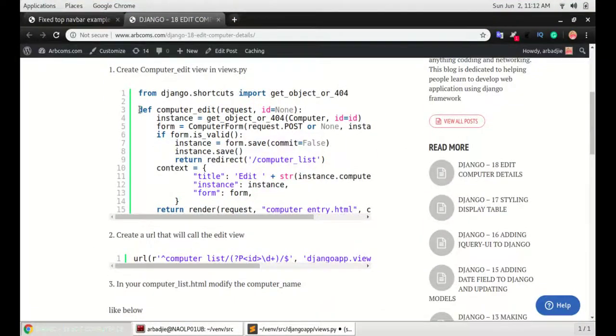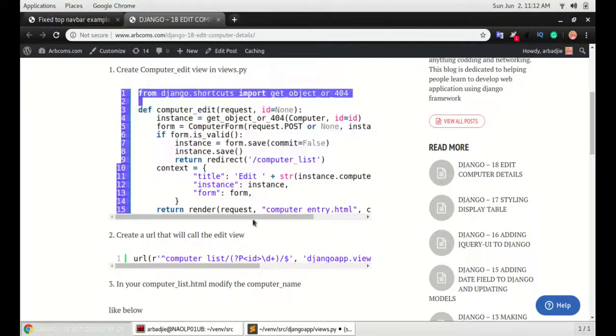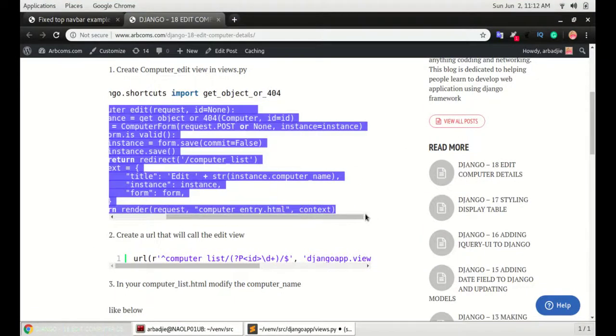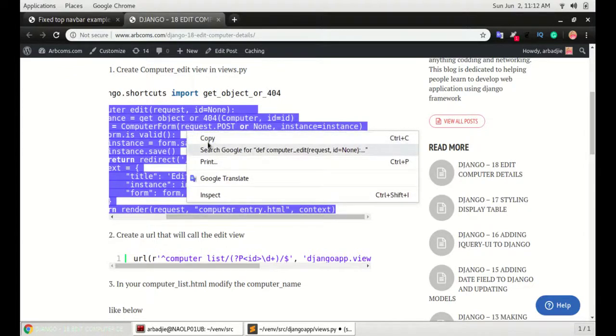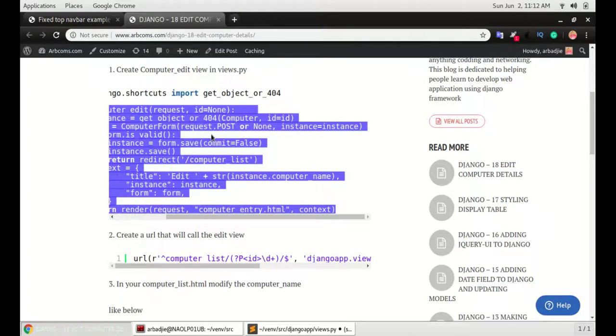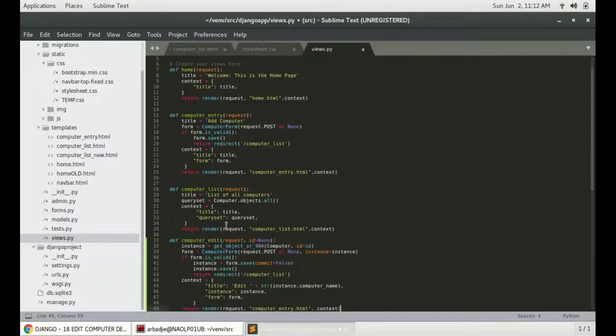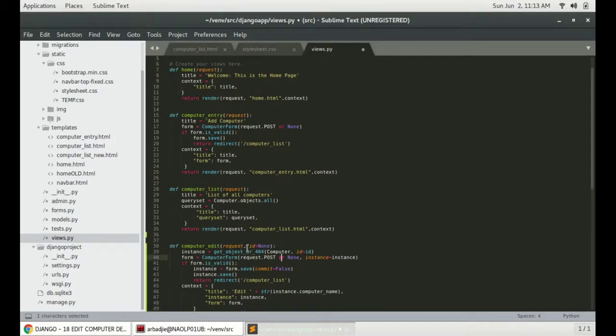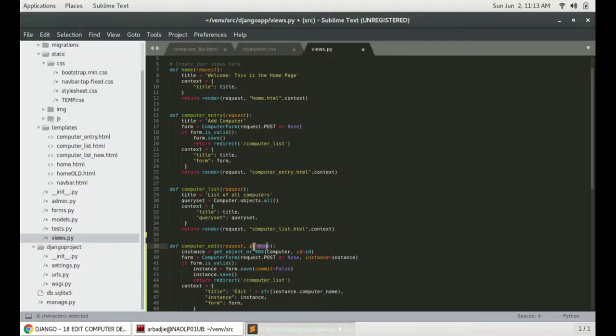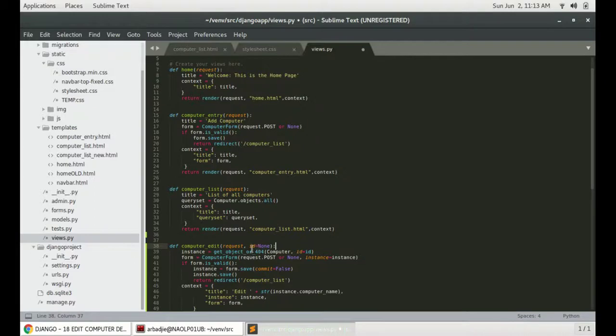Head over here and then copy that view and paste it. The computer edit view will take one extra parameter. And the parameter is for us to be able to pick an item or select an item that is unique to the list of items that we have in the database. And that would be the ID of that item.